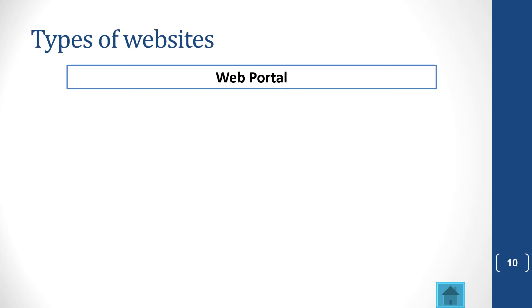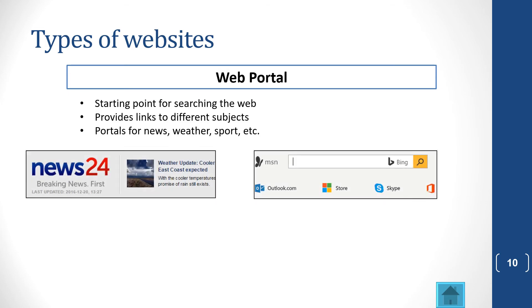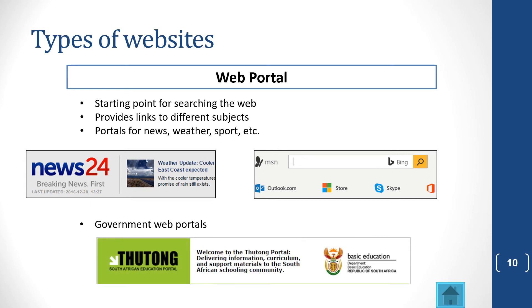Let's look at all the different types of websites. There are many. You get a web portal, which is a starting point for searching the web, but for a specific type of subject. You get some for the news, for the weather, for the sport. You all know about News24. You can go there and search for different items of news. You get government web portals, like the Thutong portal.